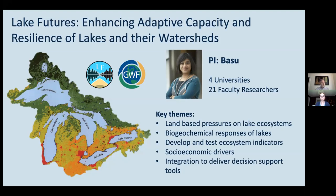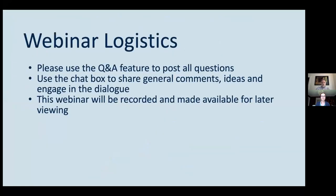Lake Futures is a project under the Global Water Futures program, which is the world's largest university-led water research program, with the goal of delivering risk management solutions for managing water in Canada and other cold regions. Some quick logistics: please use the Q&A feature to post all questions throughout the talk. You're also welcome to use the chat box to share general comments and ideas. This webinar will be recorded and made available for later viewing. Today's format will begin with a presentation from Dr. Philippe van Capellen followed by a Q&A.